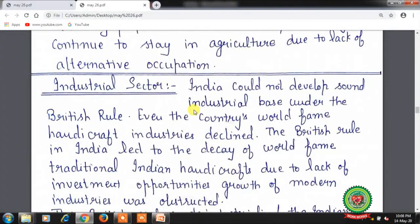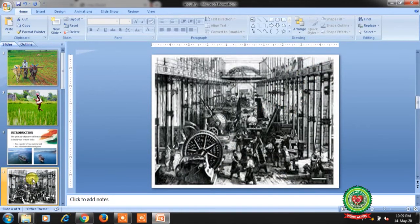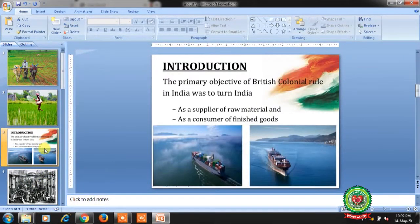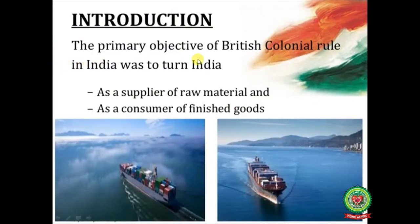Industrial sector: India couldn't develop a sound industrial base under British rule. Even the country's world-famous handicraft industries declined. The British rule led to the decay of traditional Indian handicrafts due to lack of investment opportunities, which obstructed the growth of modern industries. The primary objective of British colonial rule was to turn India into a supplier of raw material and a consumer of finished goods.